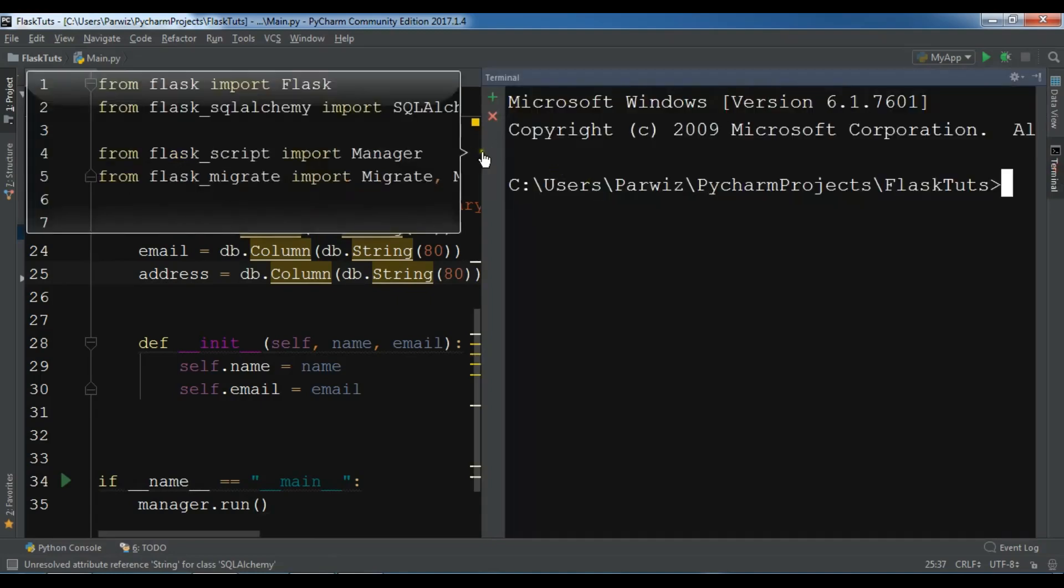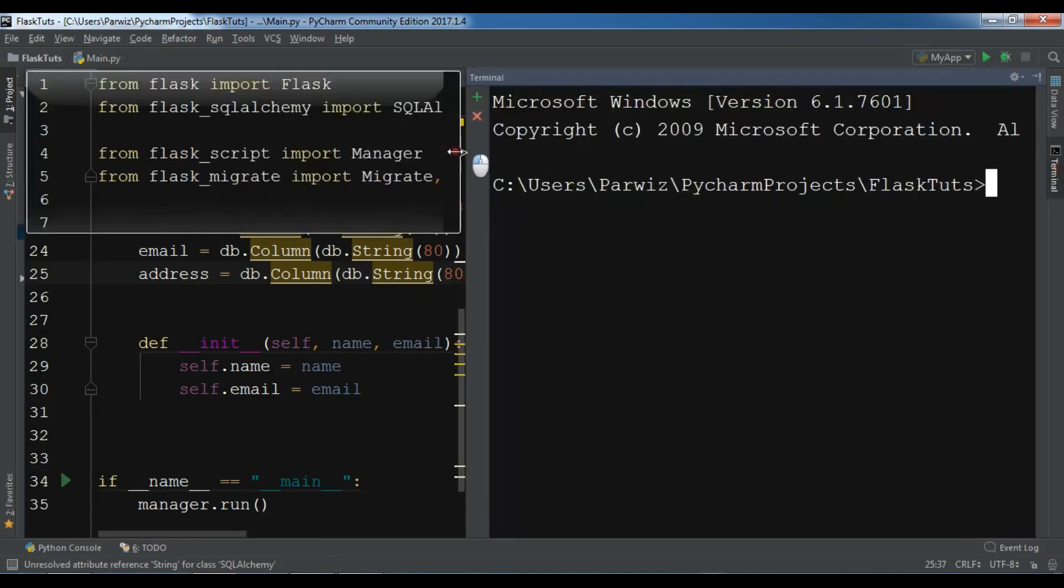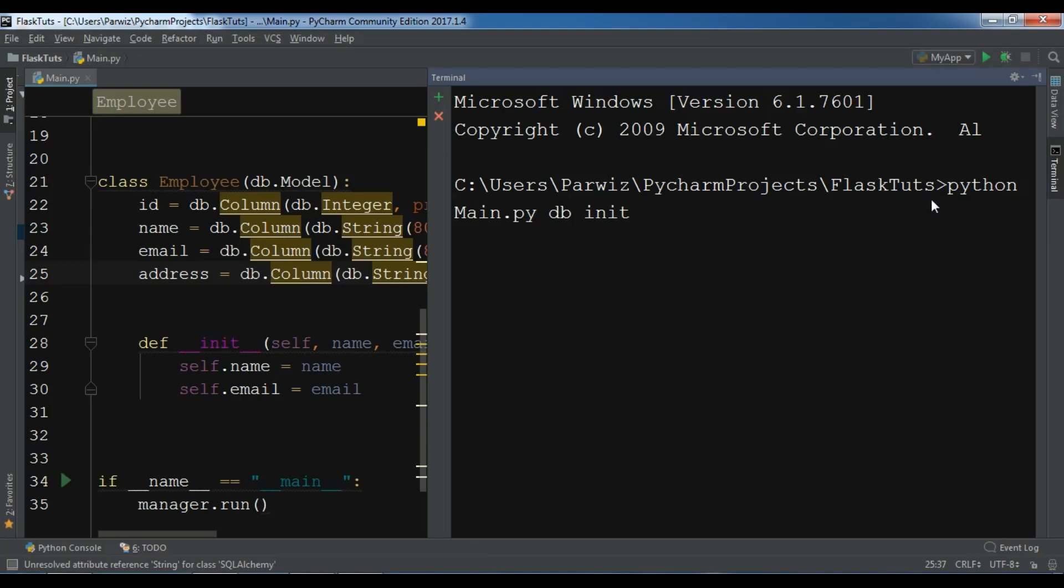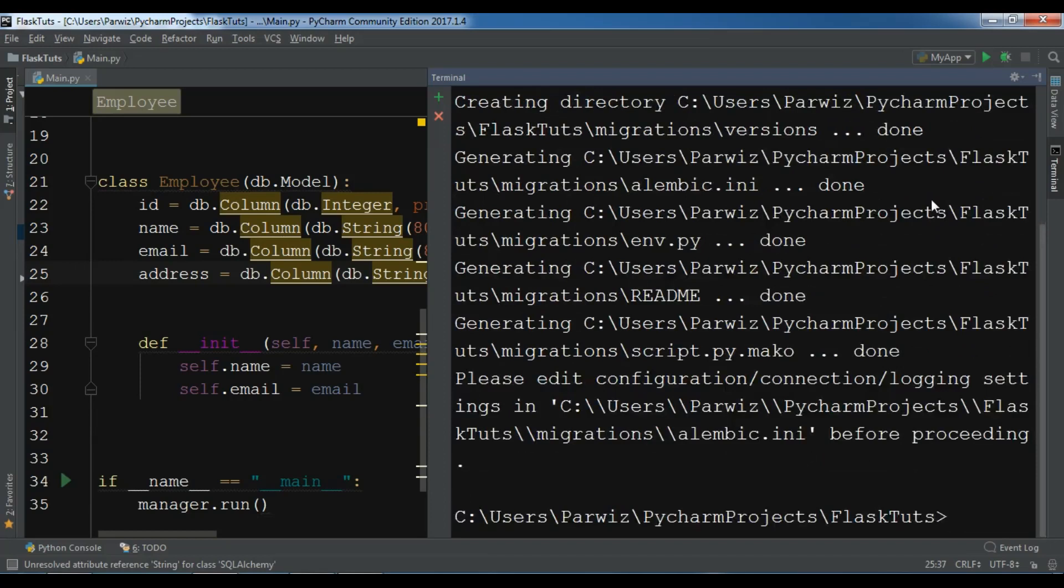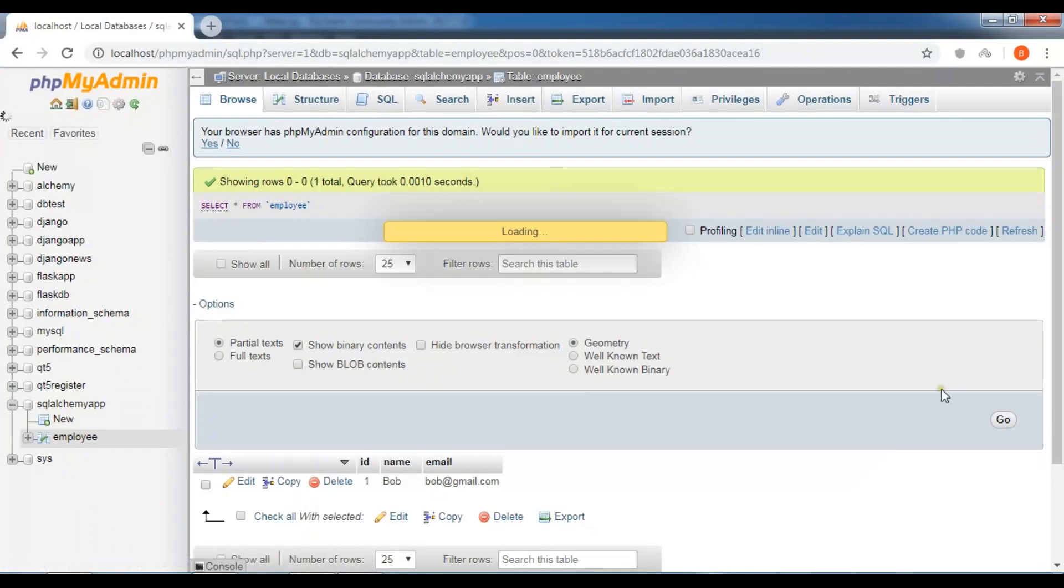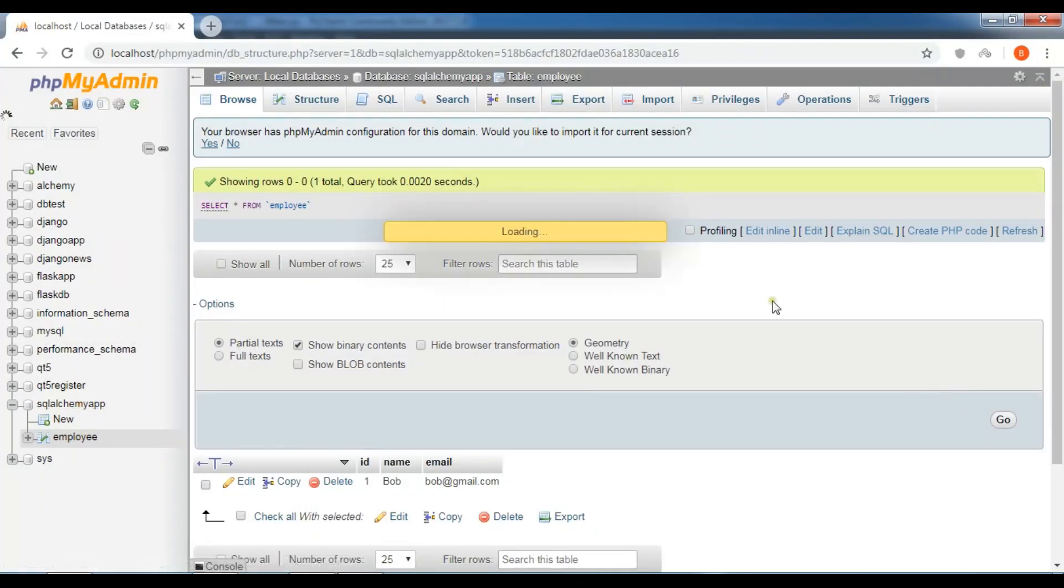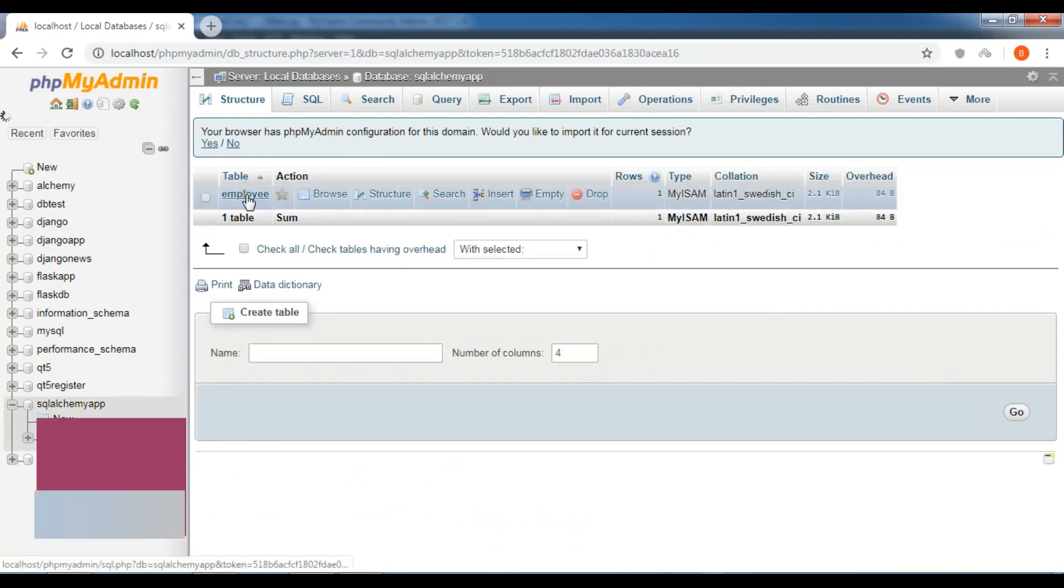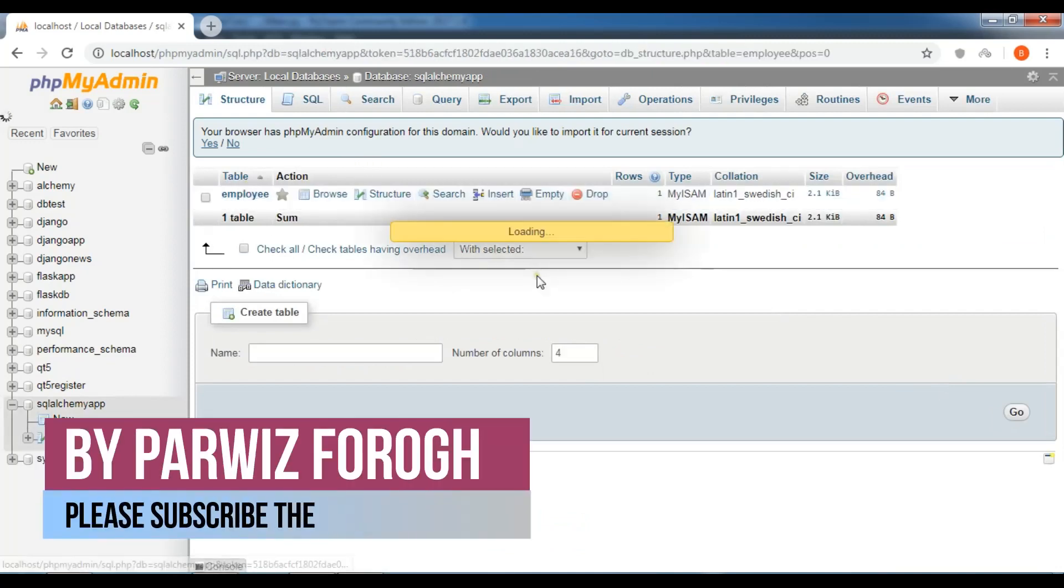The first thing I need to do is init my migration. So I will write python main.py db init. Now I'm waiting. Okay, now the migration completed. Let me open my table and my database. This is my employee database.